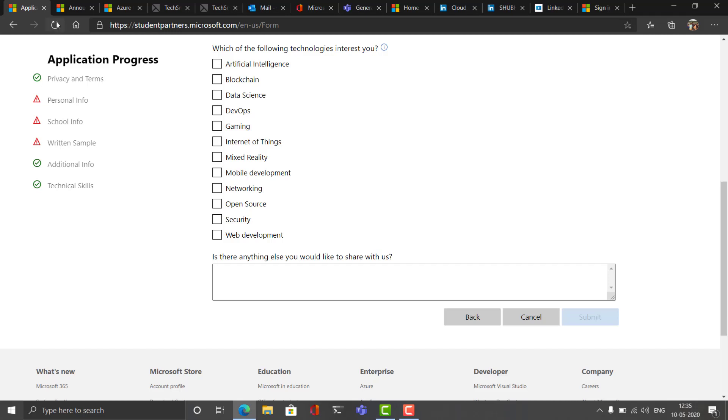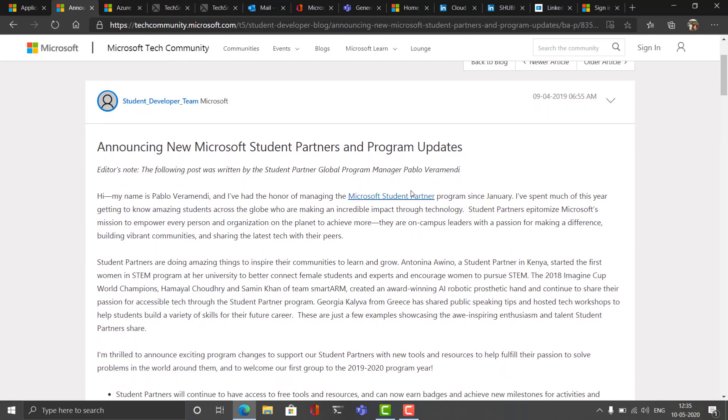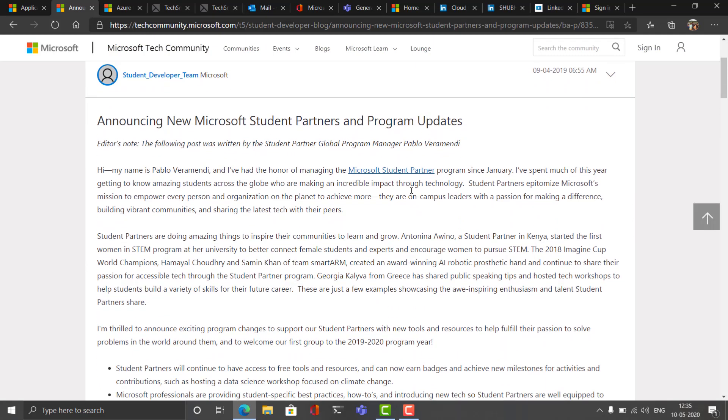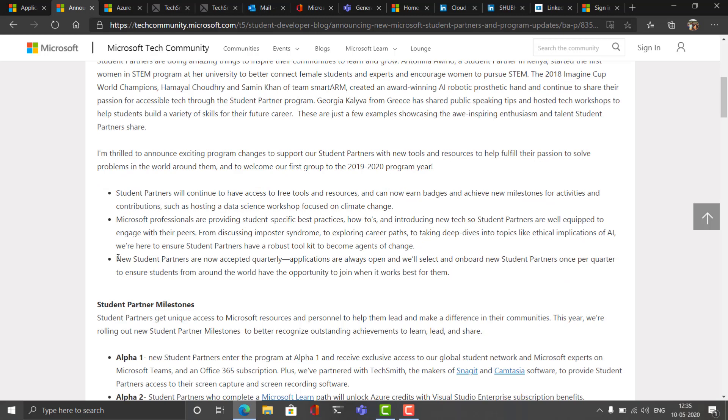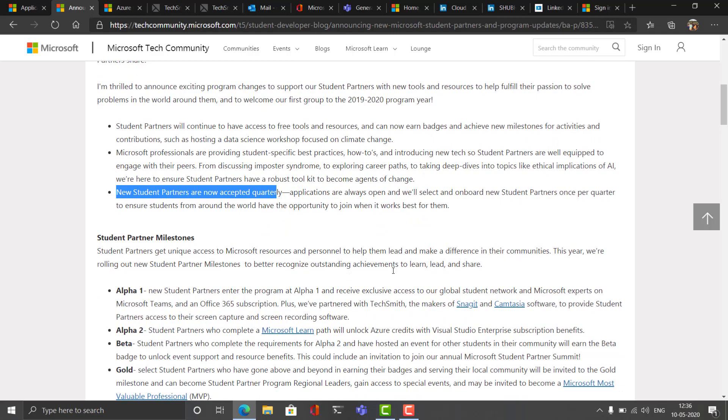The Microsoft program is quarterly analyzed though it is opened for the whole year for you to apply, but the results will be announced quarterly. Pablo is our community head and this is written by him here. You can see that new students are now accepted quarterly, applications are always open, and the Microsoft team will select and onboard new student partners once a quarter to ensure students from around the world have opportunity to join when it works best for them.